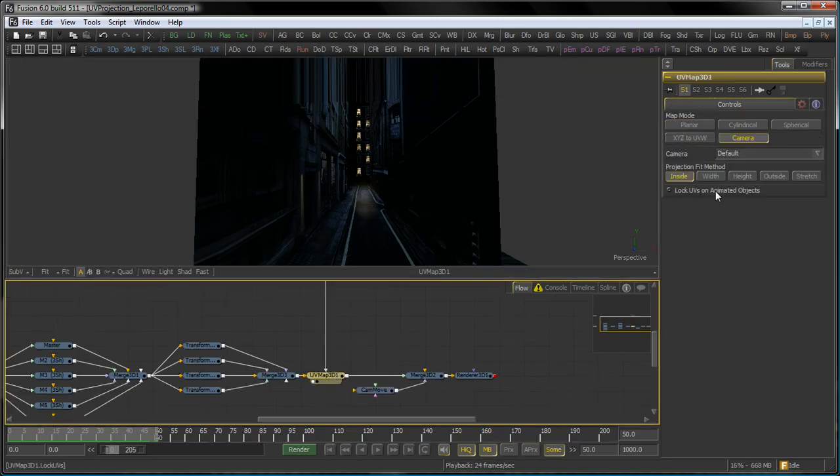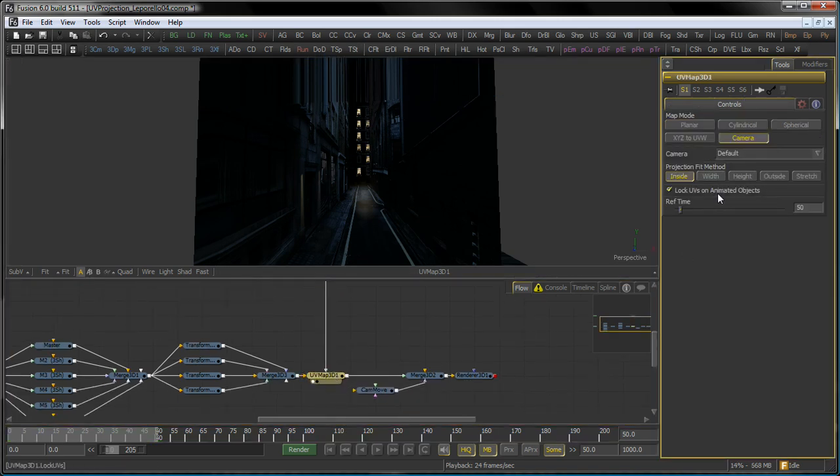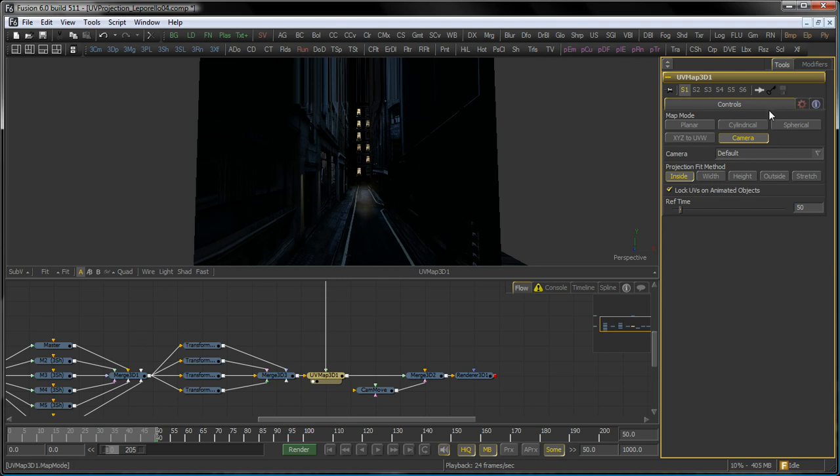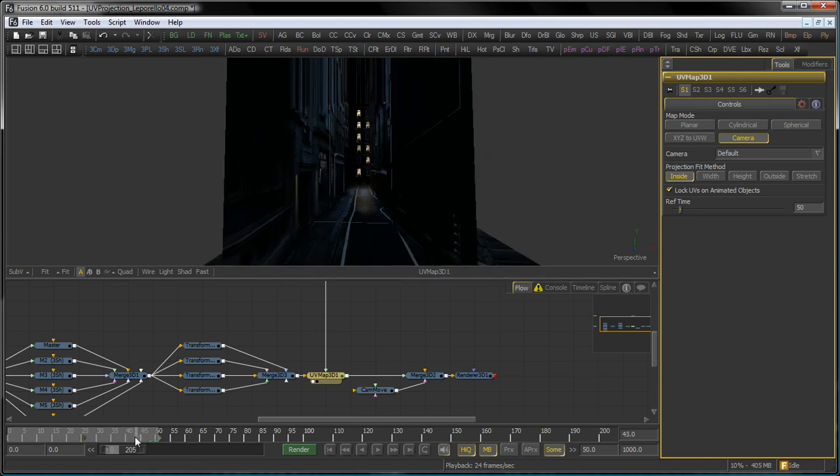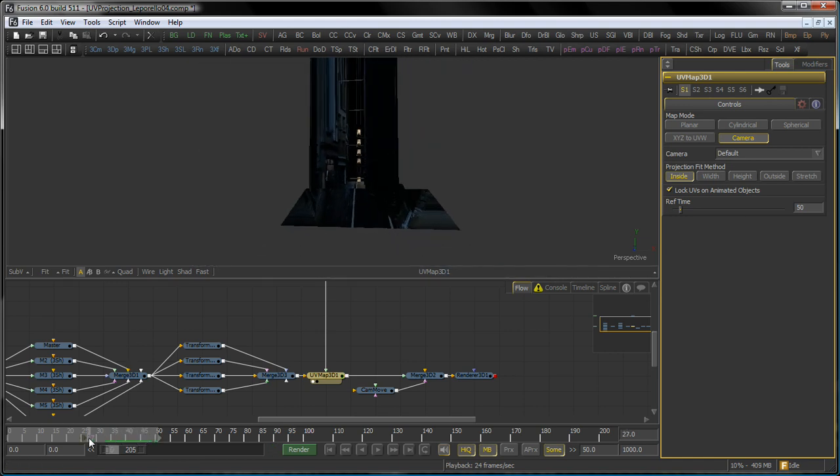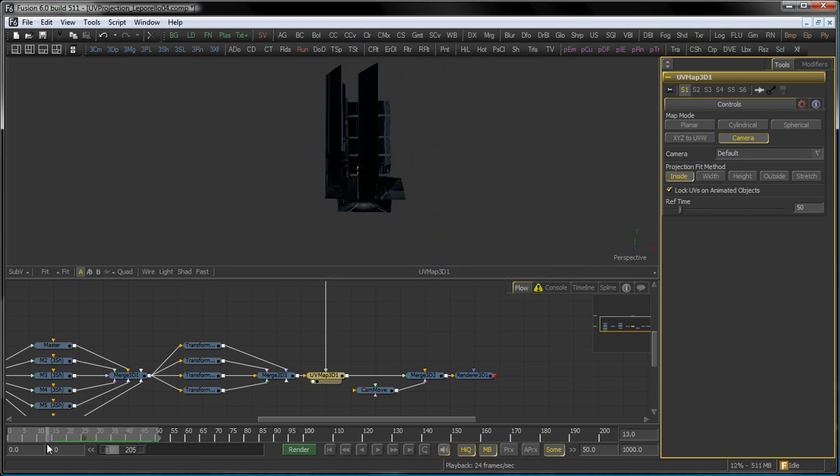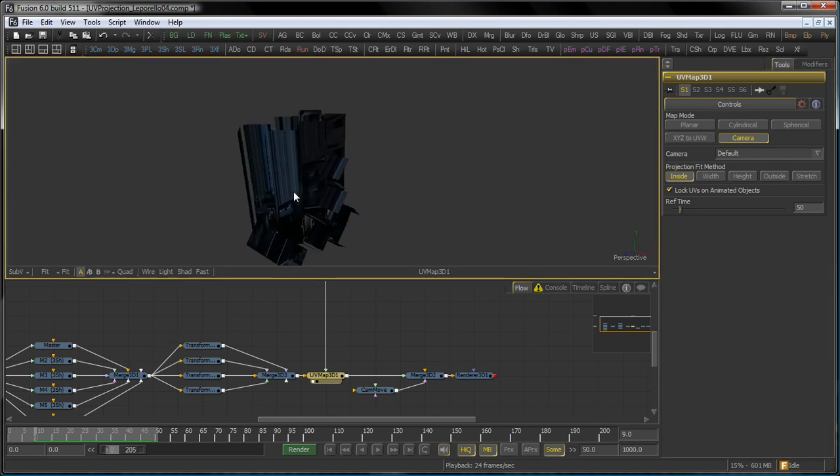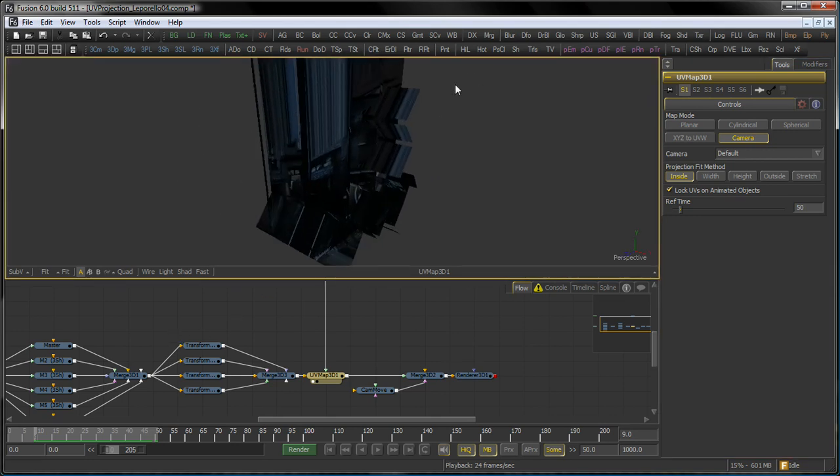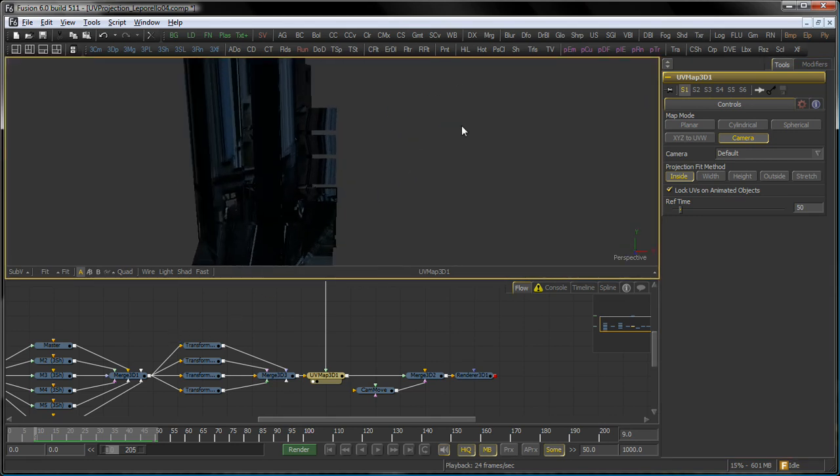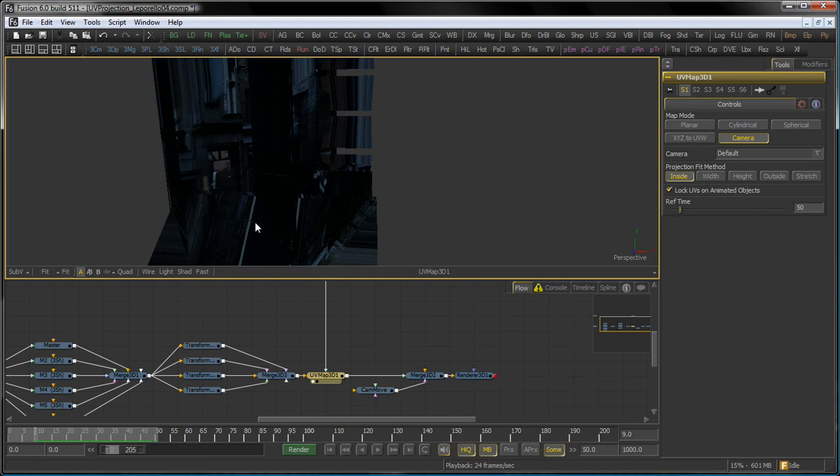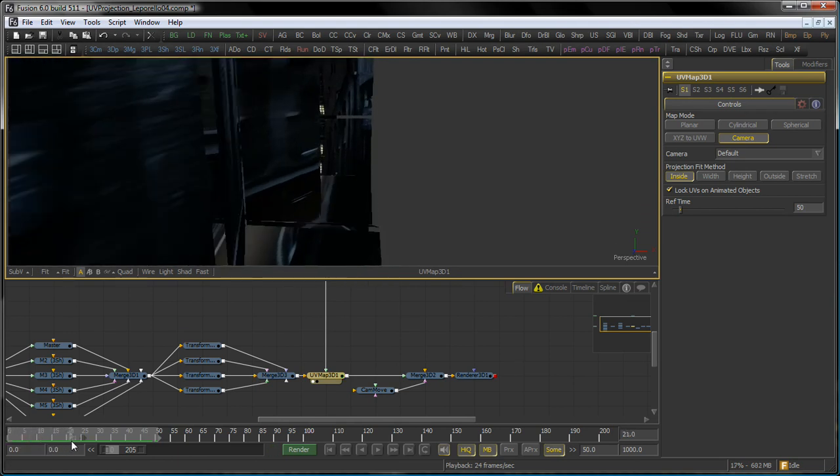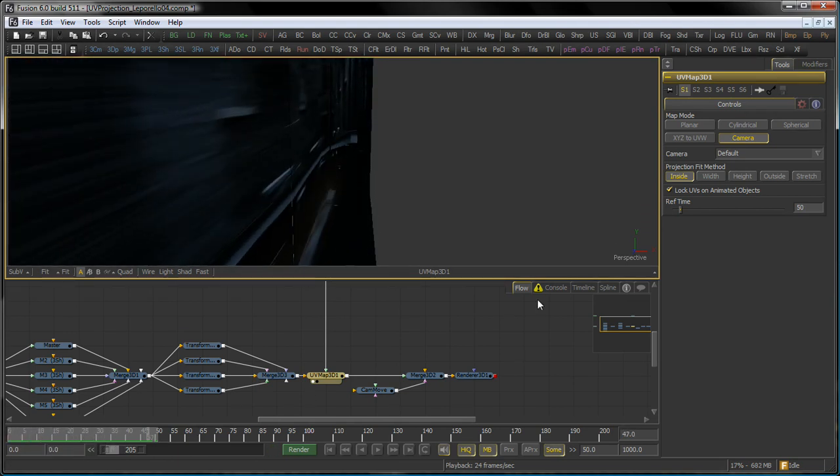So back to my UV map tool, I activate Lock UVs on animated objects. And I also choose a reference time, which is frame 50 in this case. So the UV map tool now takes the projection map from the camera and nails it onto the geometry based on its position on frame 50. And that again means I can play back my animation here. And you see that the geometry nicely sticks to the objects.